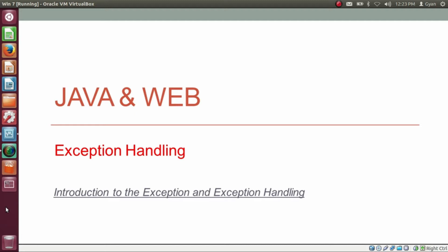Namaste everyone. I am Gyan and you are watching session 12 of Java and Web — Exception Handling. In this video, we will learn about the concept of exception and the concept of exception handling in general life.